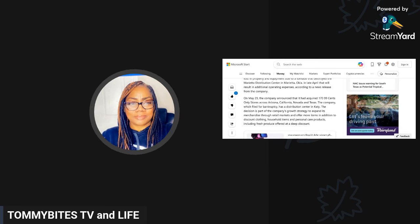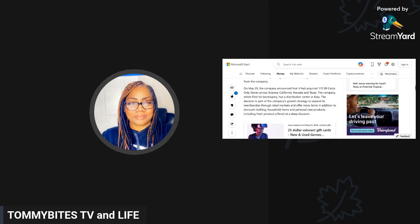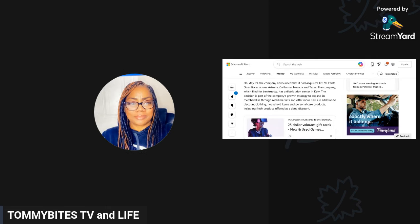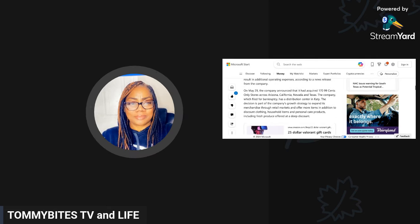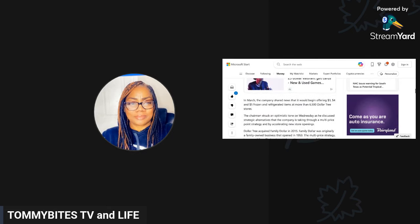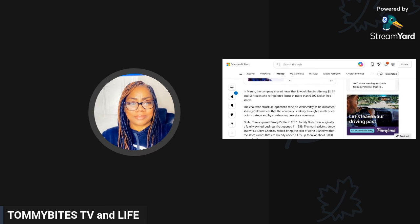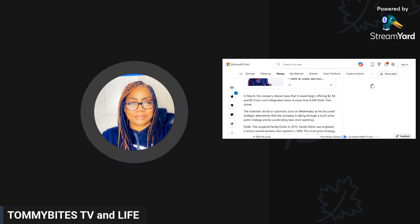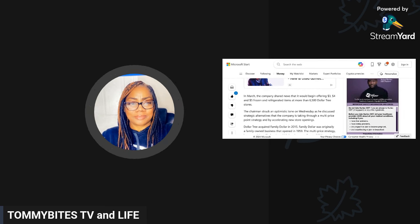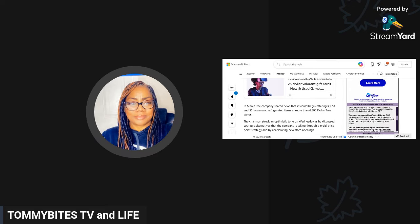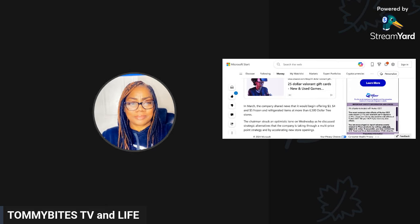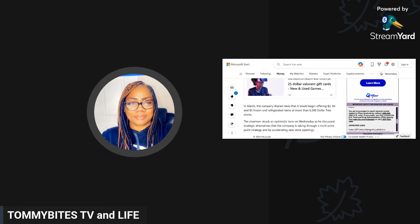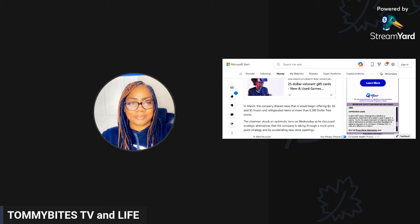On May 29th, the company announced that it had acquired 170 of the 99 Cents Only stores across Arizona, California, Nevada, and Texas. Now you know the 99 cent stores are also shutting down and they've already started closing. Where are people going to shop? In March the company shared news that it would begin offering three, four, and five dollar frozen refrigerated items at more than 6,500 Dollar Tree stores.